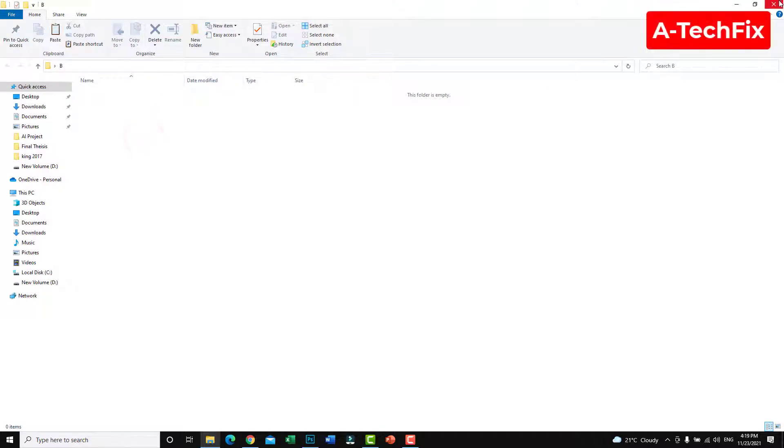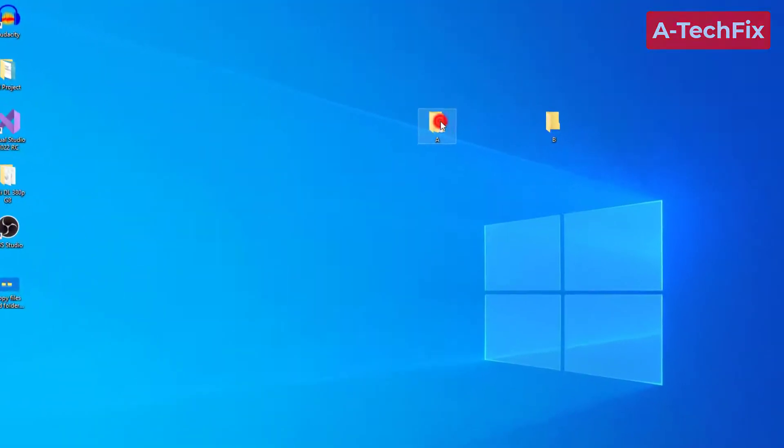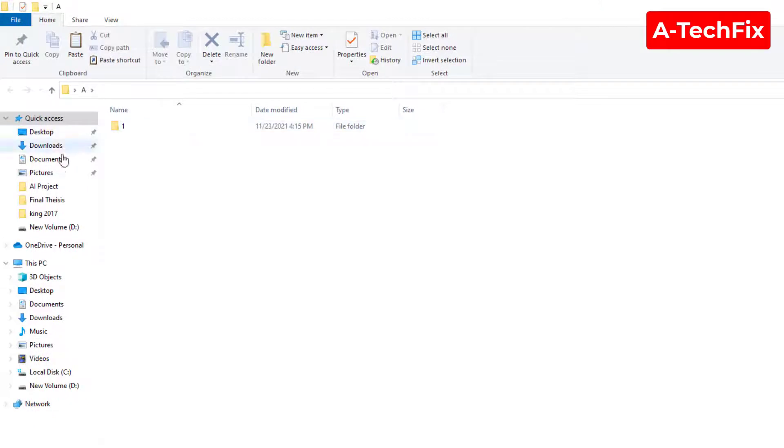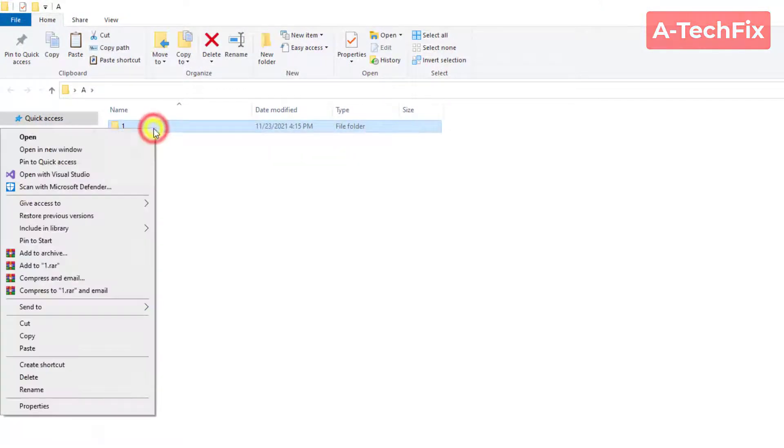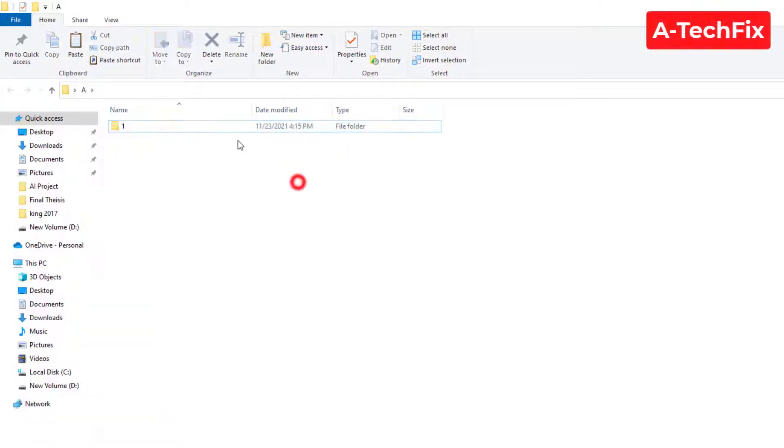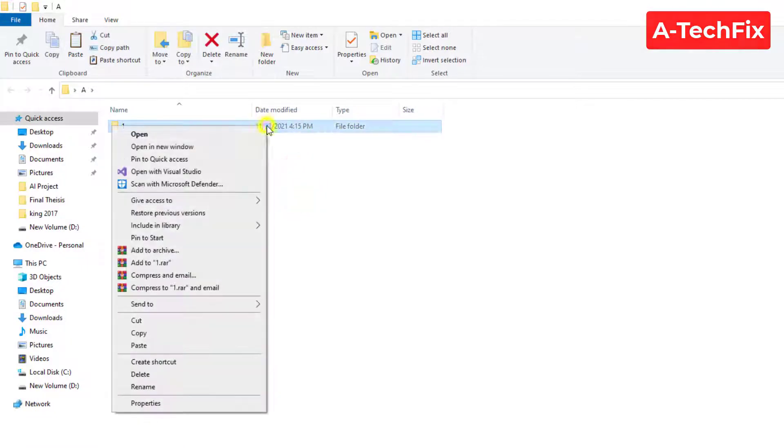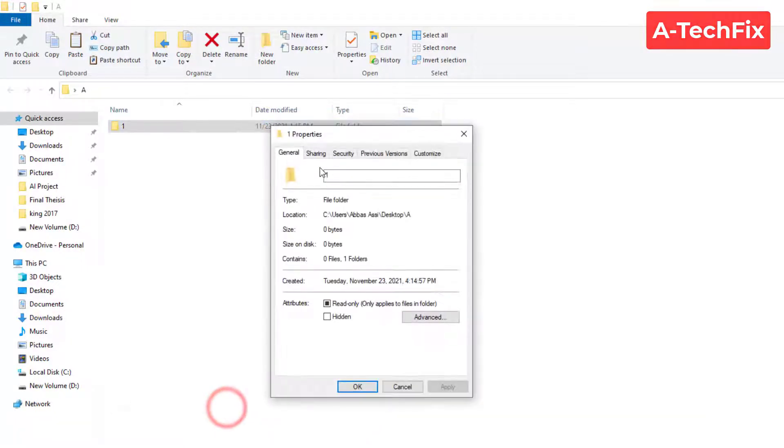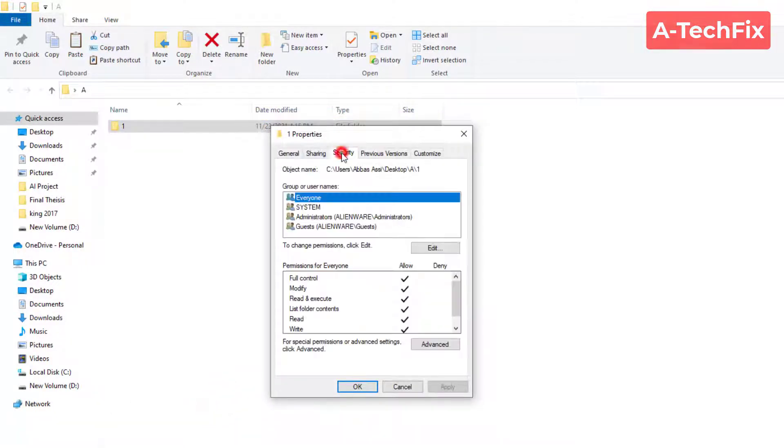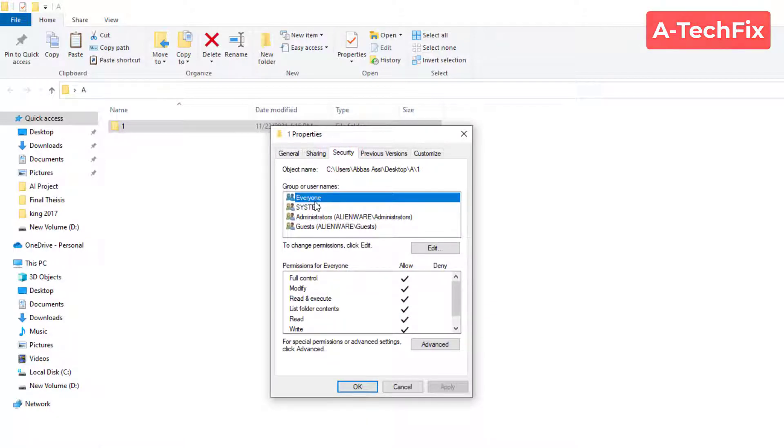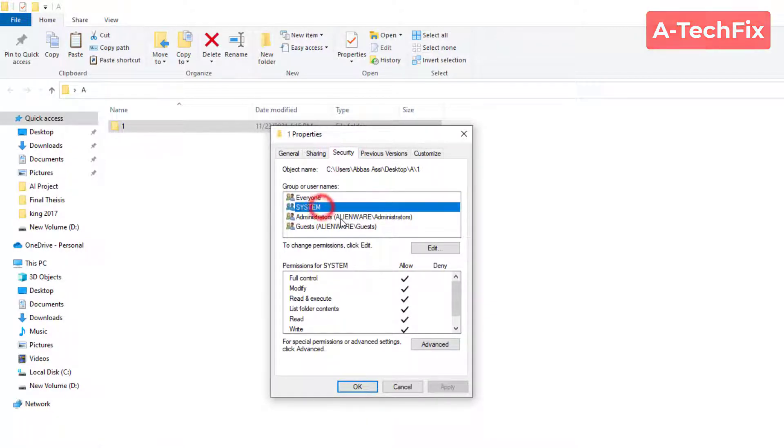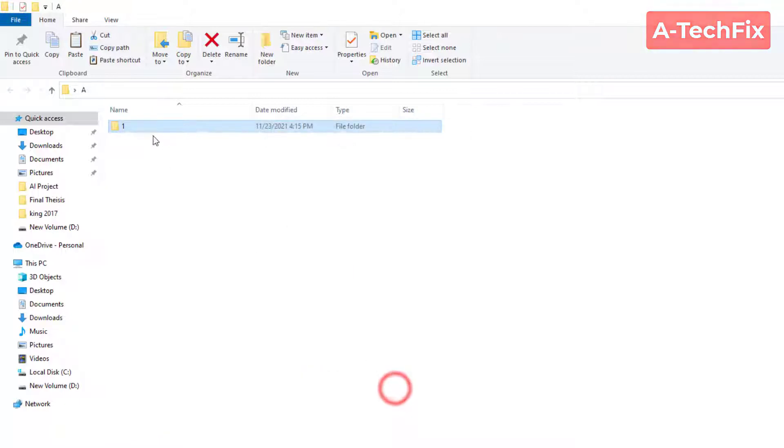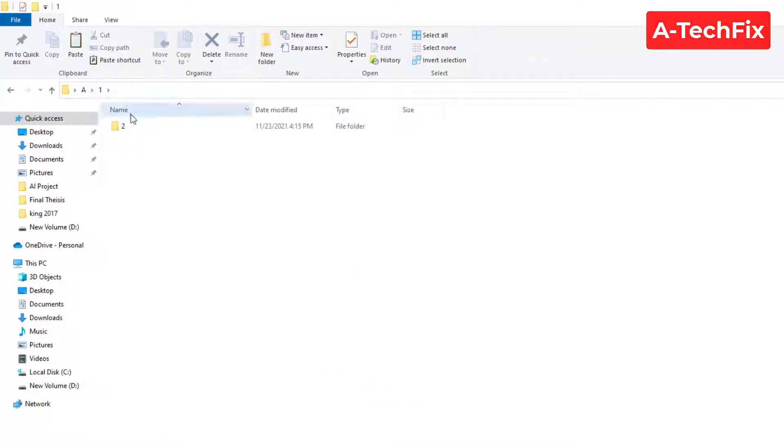Here in folder A we have a folder named one. Let's look in the properties security. As you can see we have permissions for everyone, system, administrators, and guests. Also the second one, the folder 2 inside folder 1.